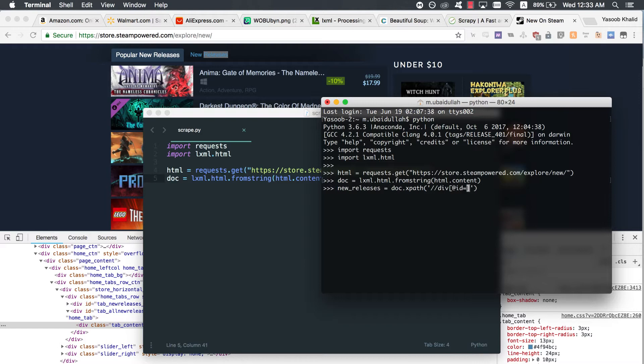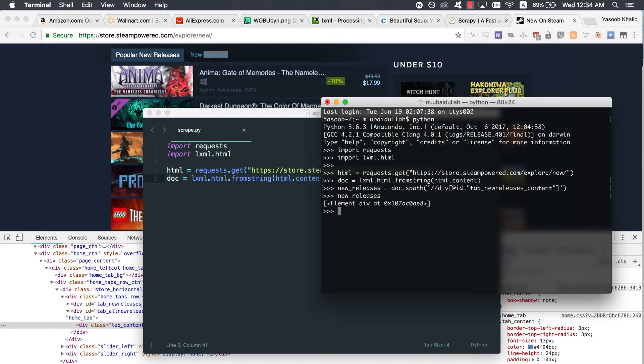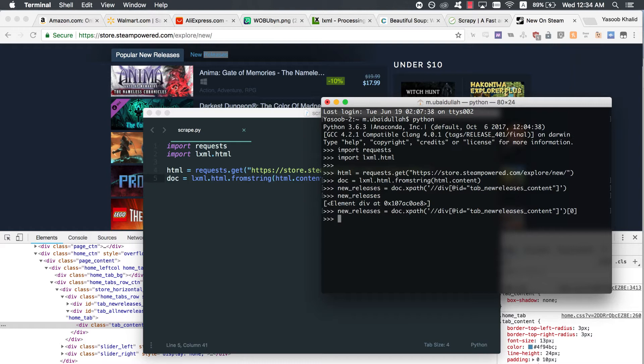This statement will return a list of all the divs in the HTML page which have an ID of tab_new_releases_content. Now, because we know that only one div on the page has this ID, we can take out the first element from the list and that would be our required div. Let's break down the xpath and try to understand it.